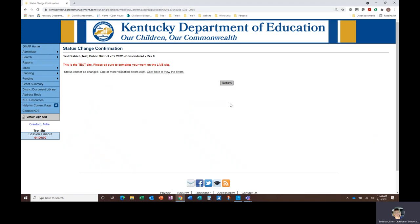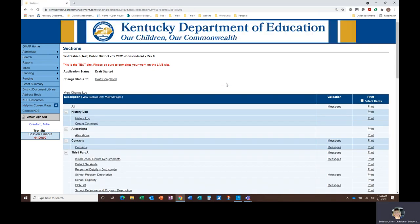The Status Change Confirmation screen will either allow you to confirm the submission of the application or, as it's done in this demonstration, it will notify you of existing errors on the application which must be addressed in order to submit. Once the application status has been changed to Draft or Revision Completed, the workflow process begins.